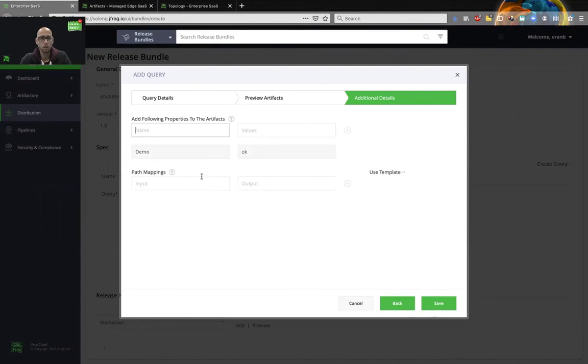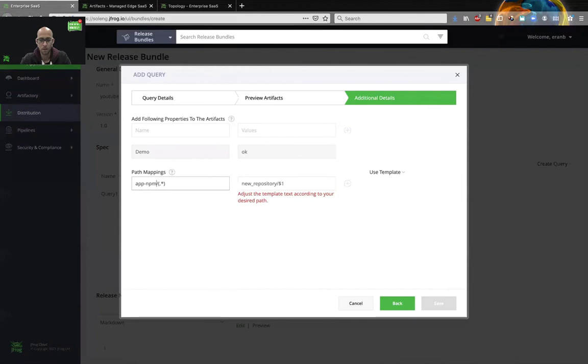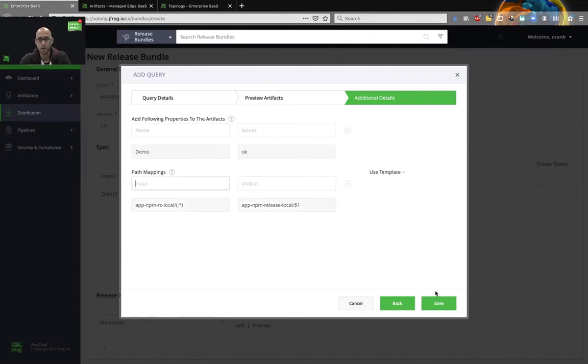And I also want to change the destination repository. So I'll choose a template change repository. Over here, we are from app npm rc local to very similar, but not exactly the same, app npm release local. And I will add this. And I will save.